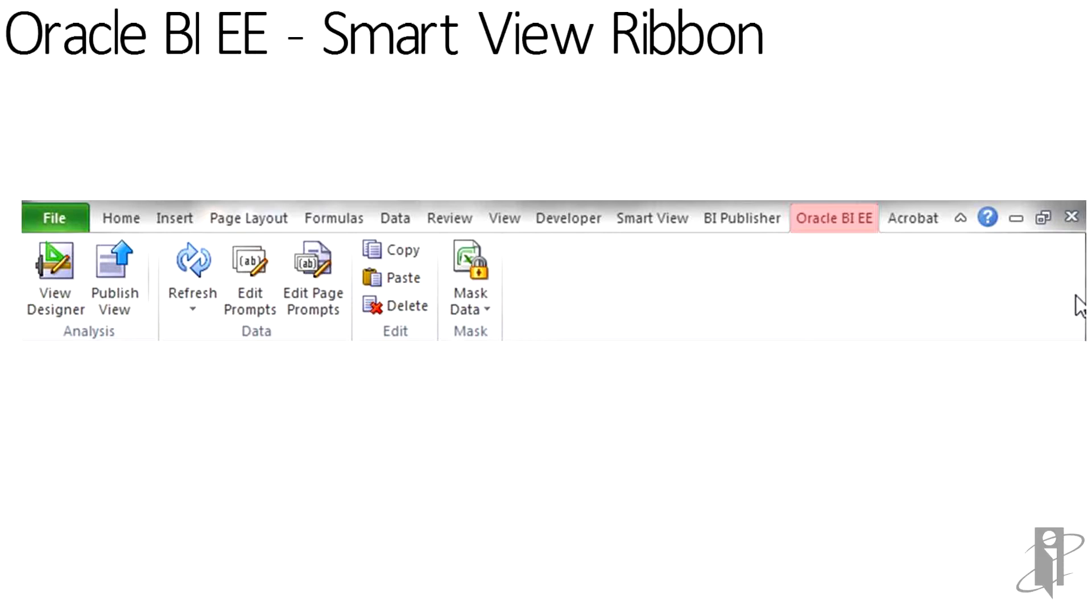In this case, the Oracle BIEE ribbon appears once a connection and object is placed into Smart View. The View Designer option will invoke the View Designer interface.